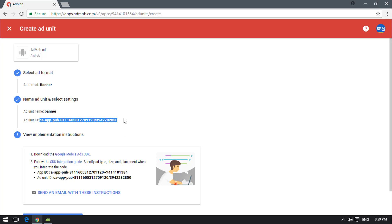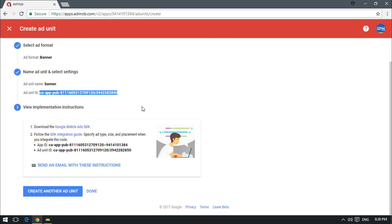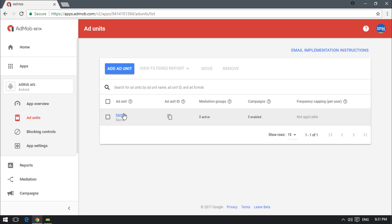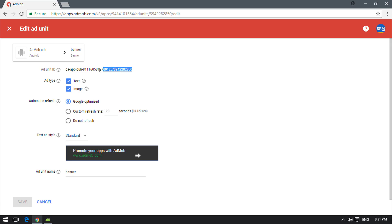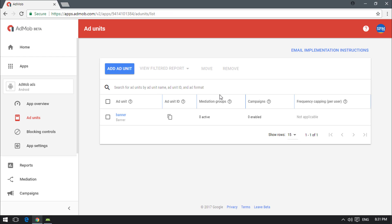The ad unit ID will be added inside Android Studio to load ads from this ID. One important thing: if you follow all these steps and still don't see the ad in your Android app, that is normal. Once you create a new ad unit, you need to wait around two to three hours before the ad becomes active and displays. Click Done, then copy the ad unit ID and close the browser.